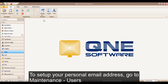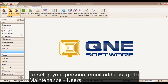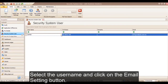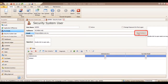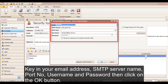Then click on the OK button. To set up your personal email address, go to Maintenance, then Users. Select the username and click on the Email Setting button. Key in your email address, SMTP server name, port number, username, and password, then click on the OK button.